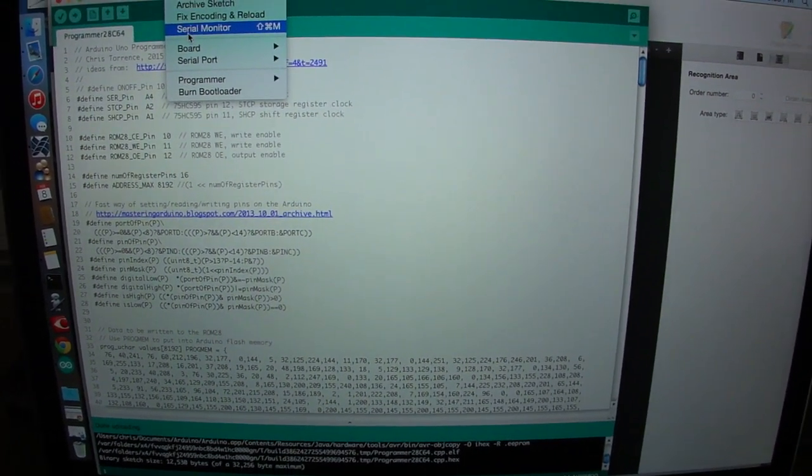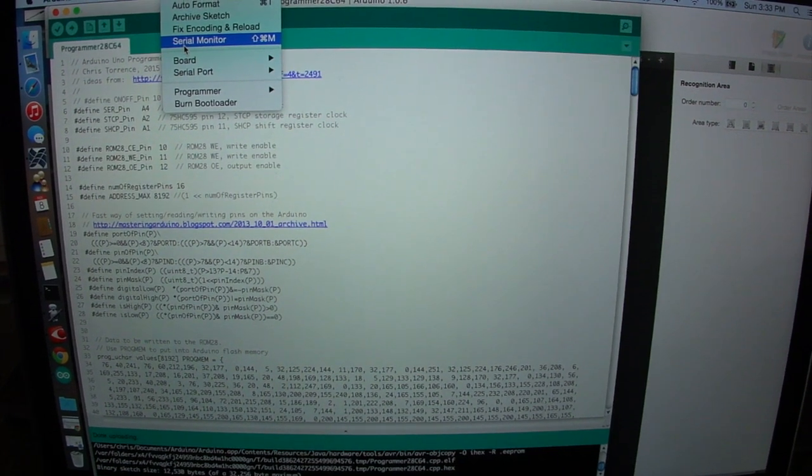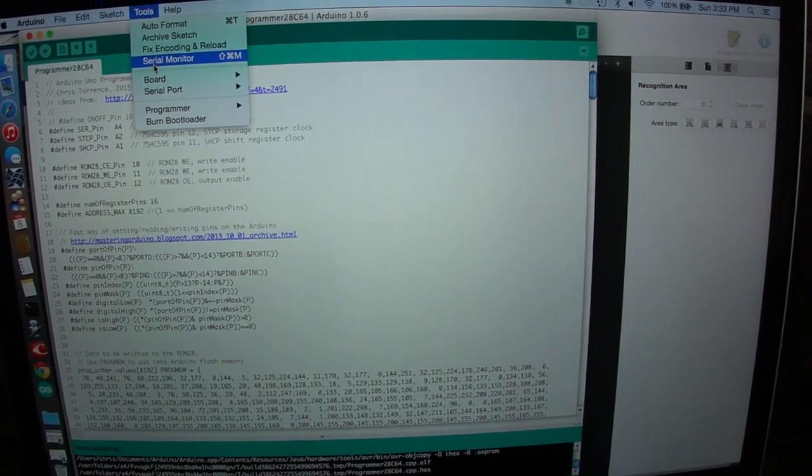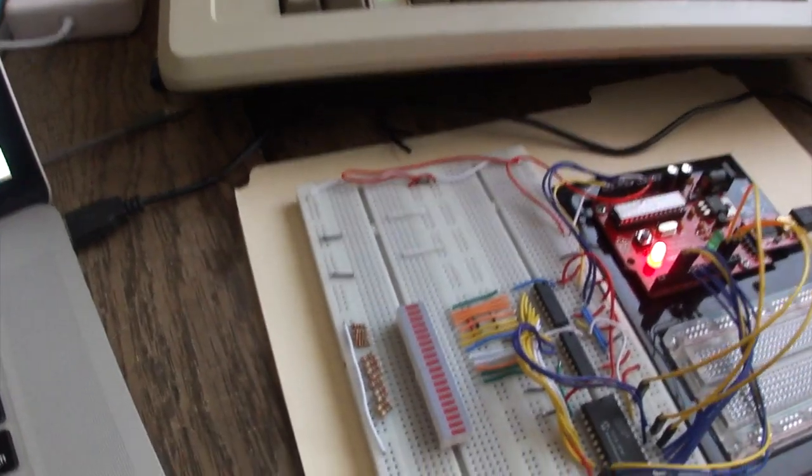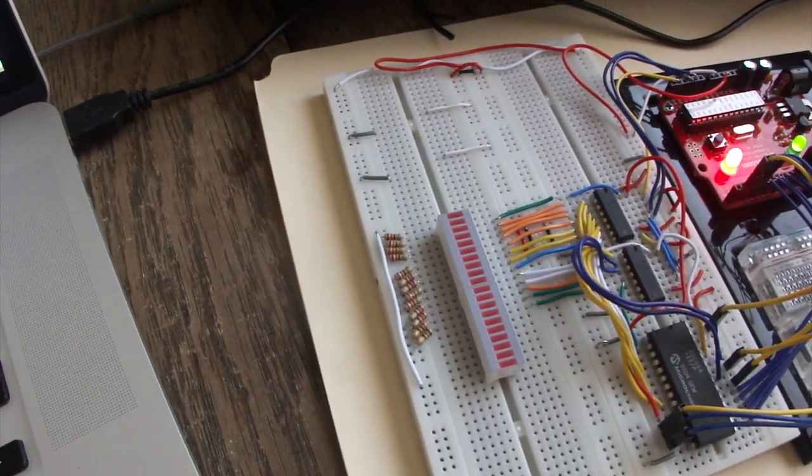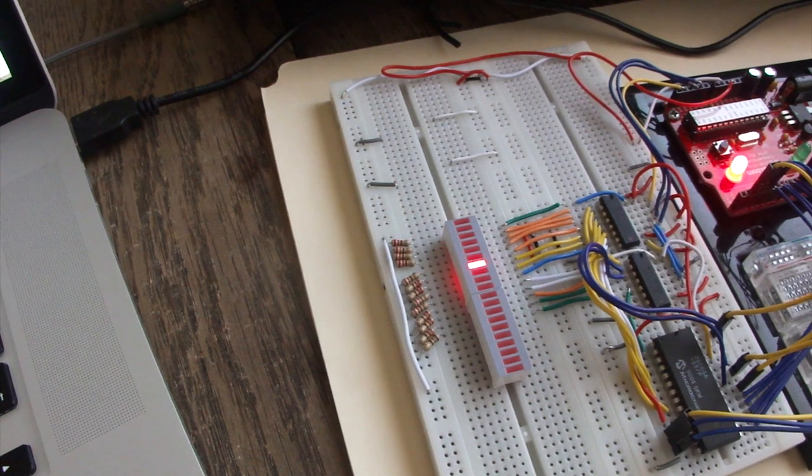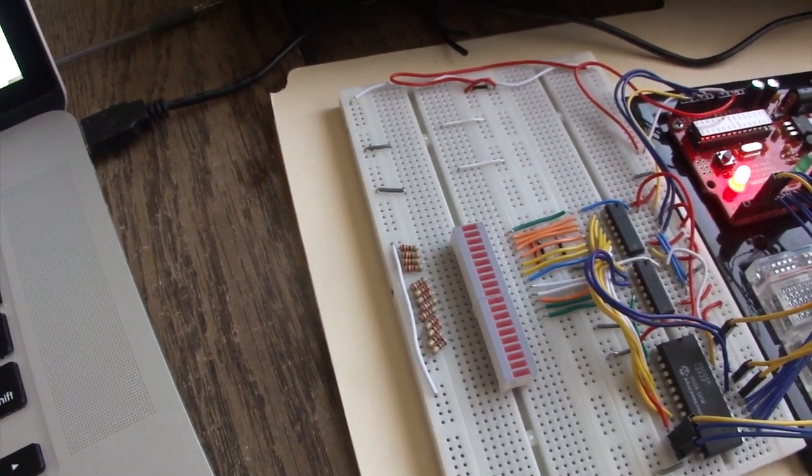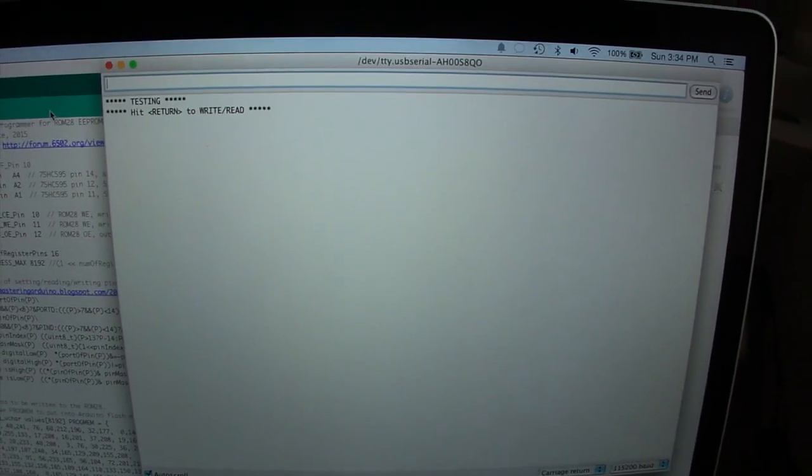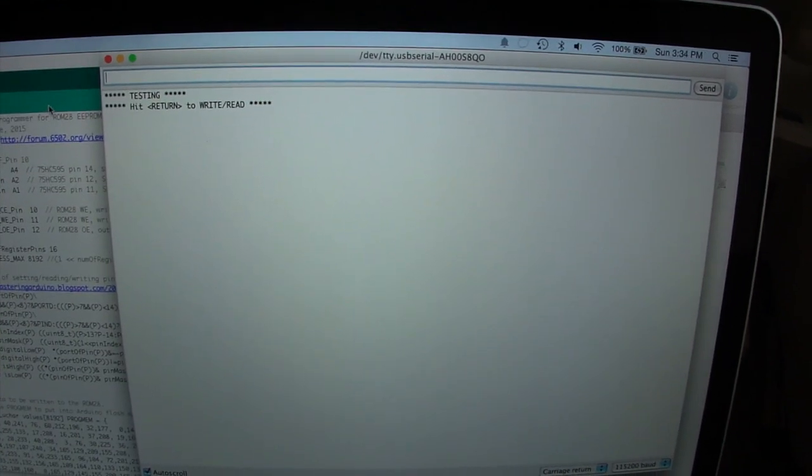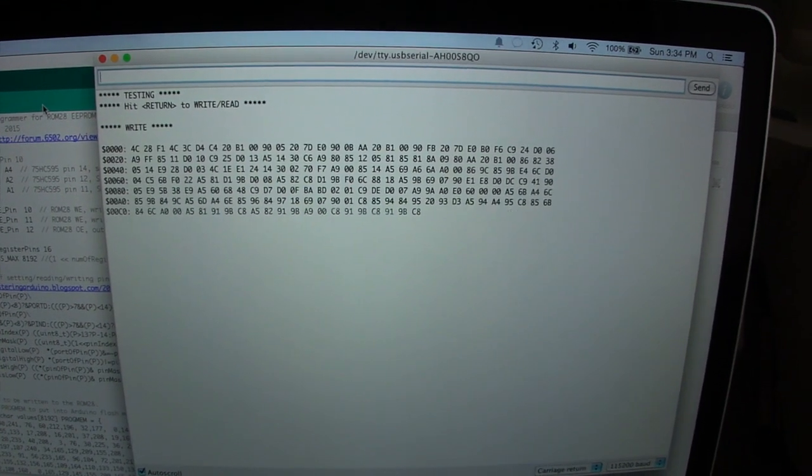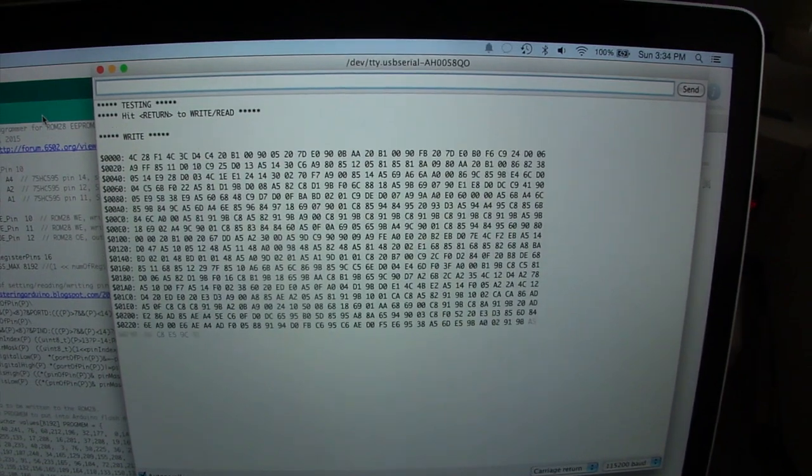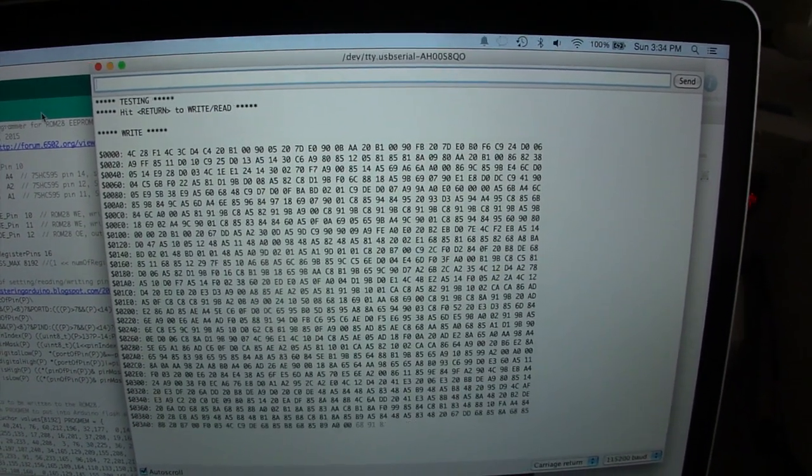Next thing we want to do is once it's transferred, we're going to bring up the serial monitor, and this will let us interact and start the programmer, and then also see the data as it's being written, and then finally read back out. When we do that, we actually have a little test LED pattern that lights up just to show that everything's working right. And here you can see we're ready to program, so we'll just hit return, and it'll start writing out all of the bytes to the EEPROM.